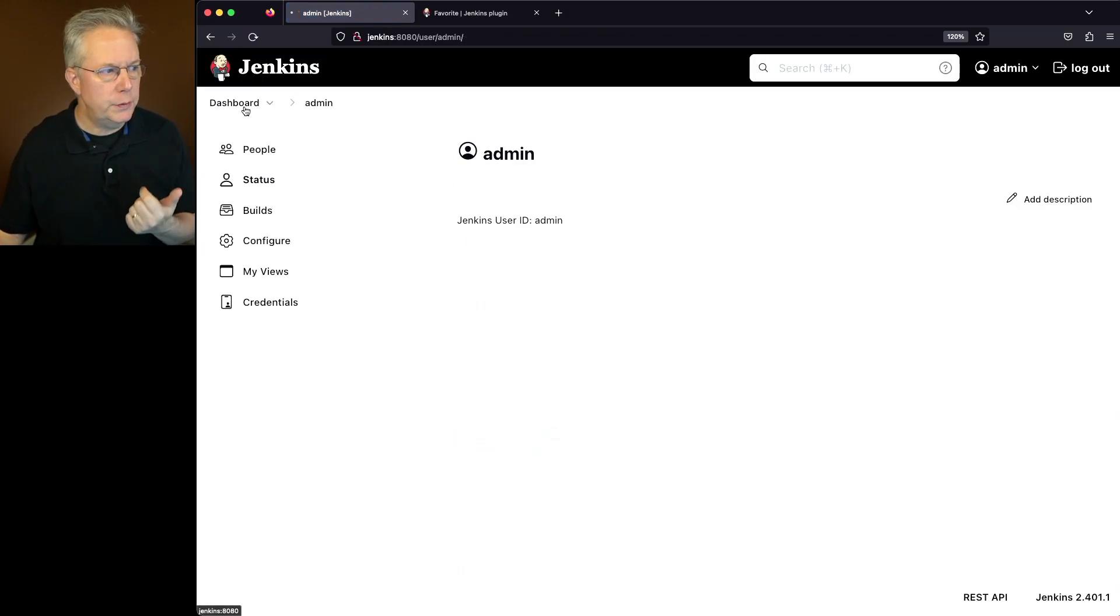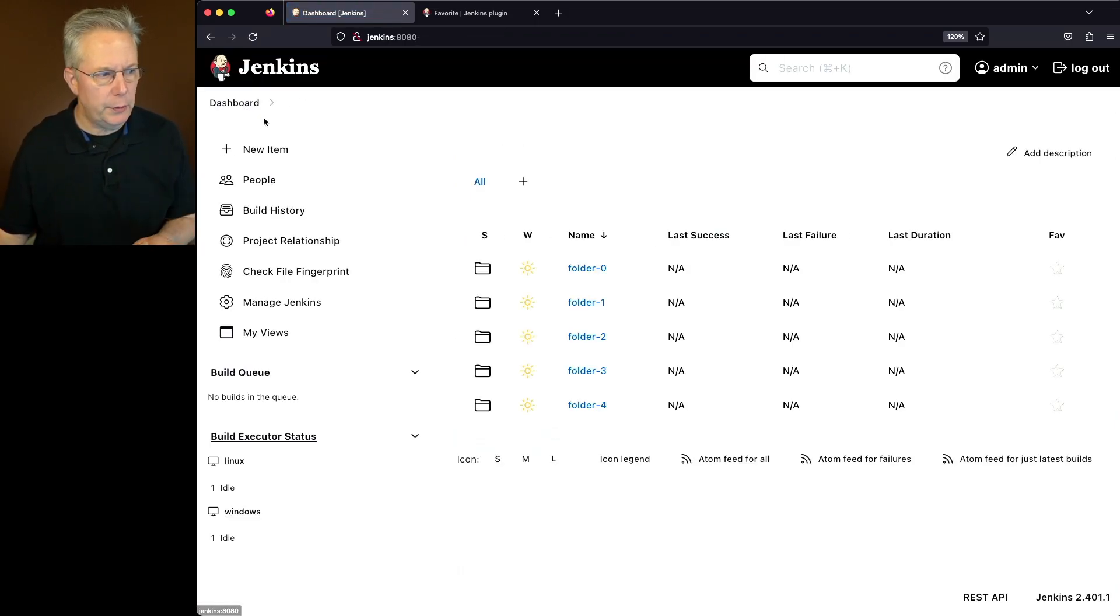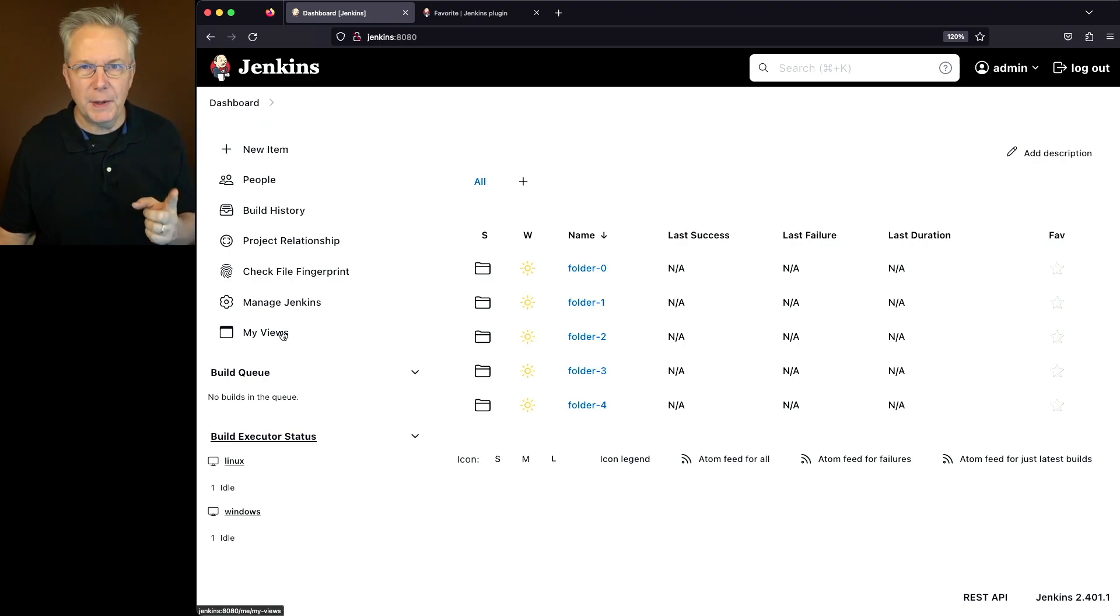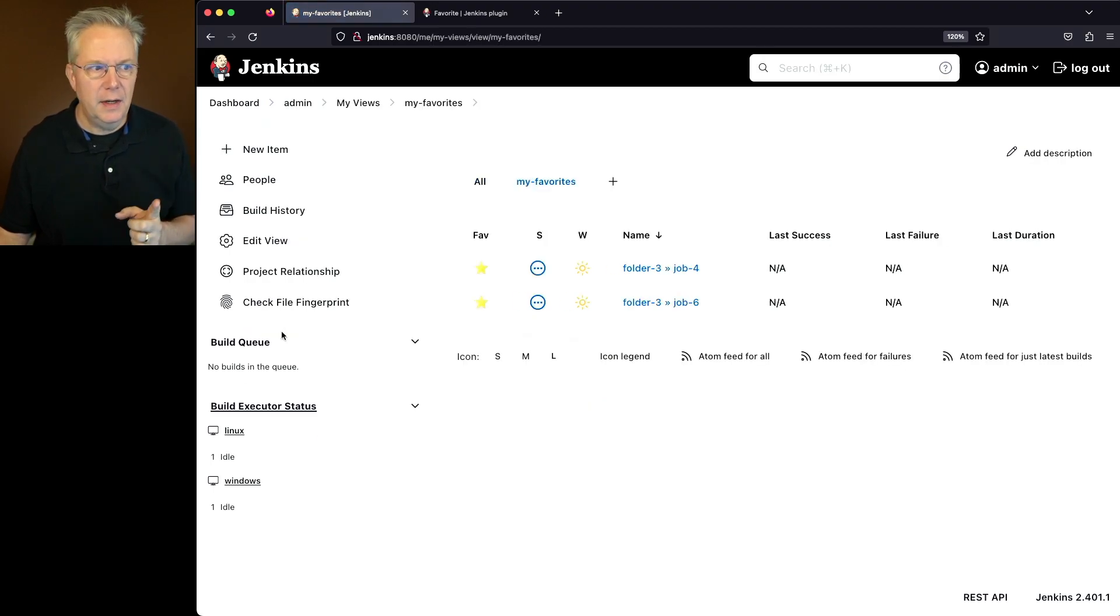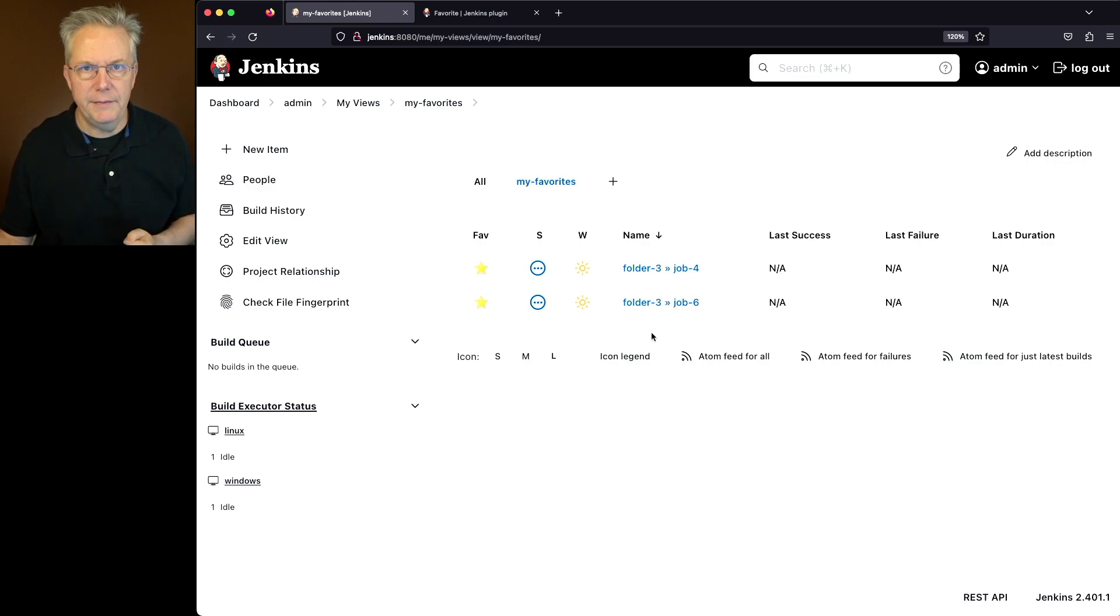We'll go back up to the root of the controller again, click on my views. But this time when I click on my views, it's going to take me right in to my favorites.